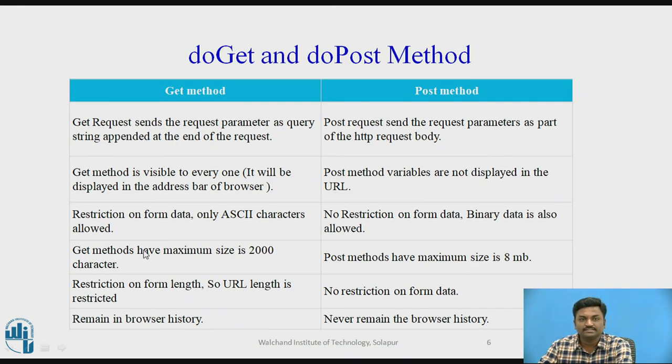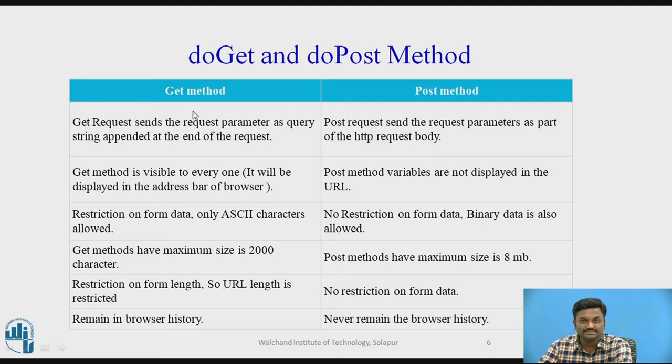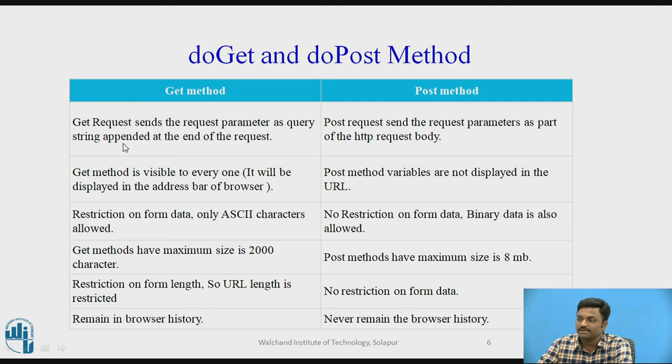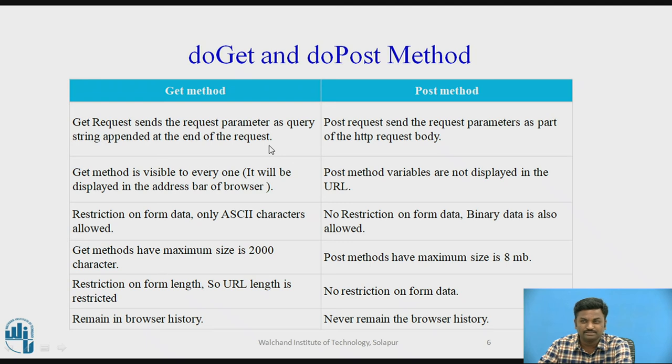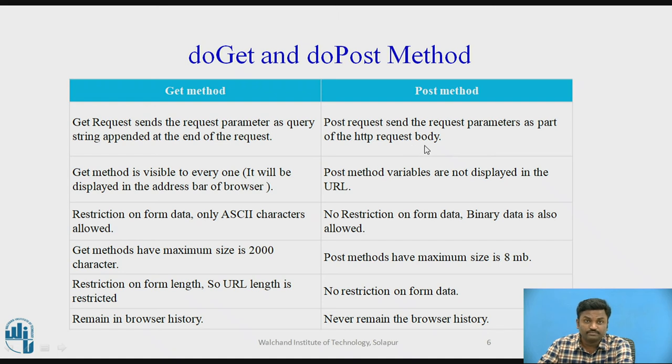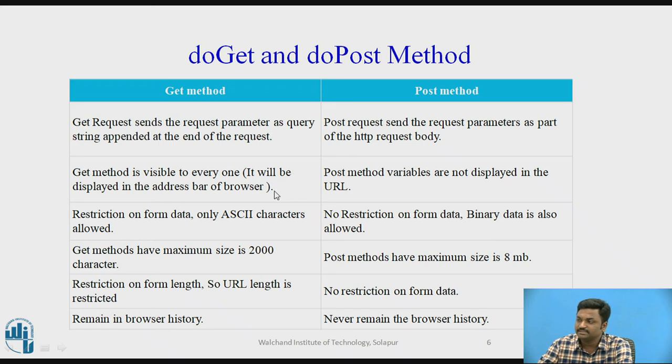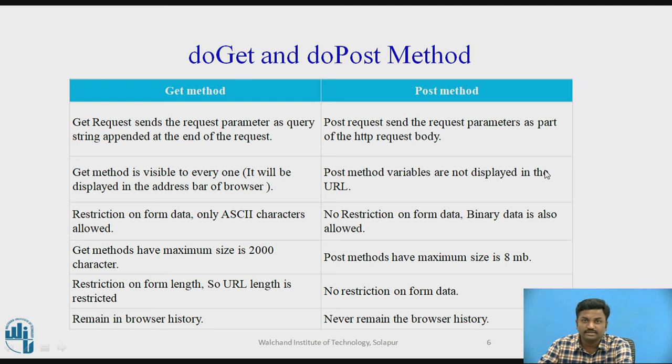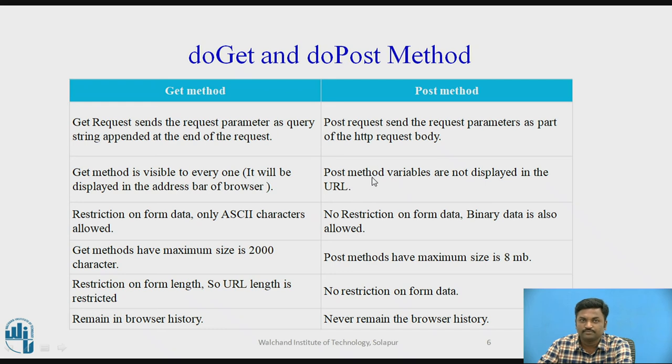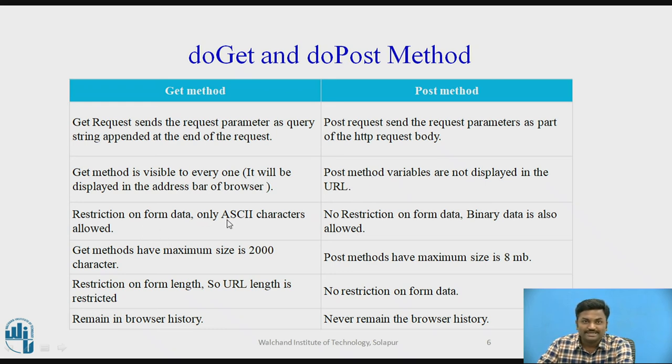Now let us try to understand the difference between doGet and doPost, that is get method and post method. Get request sends the request parameter as a query string appended at the end of the request. So we have seen it is passed as a URL. Post request sends the request parameter as part of HTTP request body. That is the difference between get and post. Second difference is it will be displayed in the address bar of a browser, whereas post method does not display it in address bar.